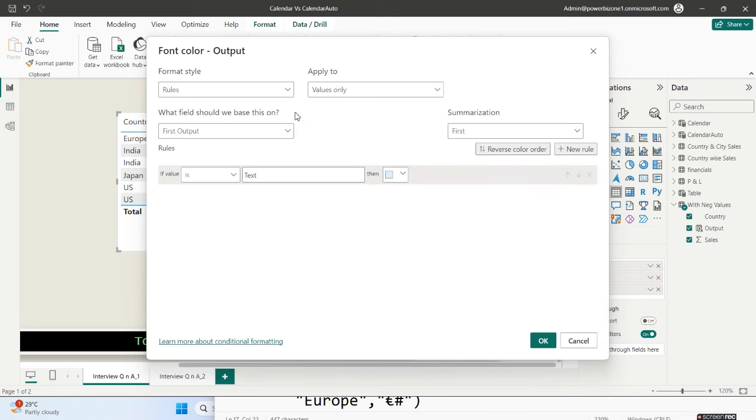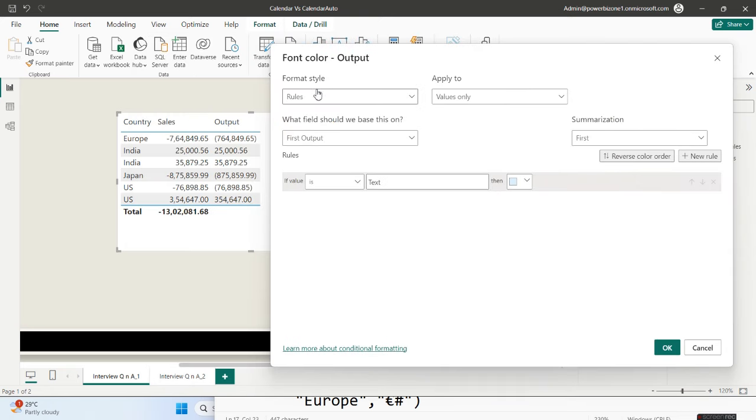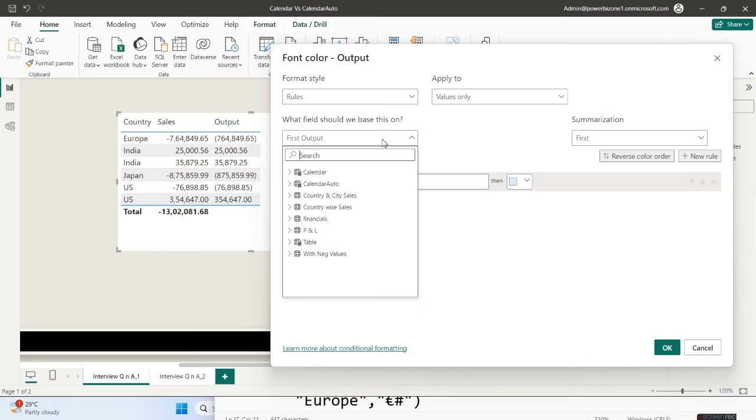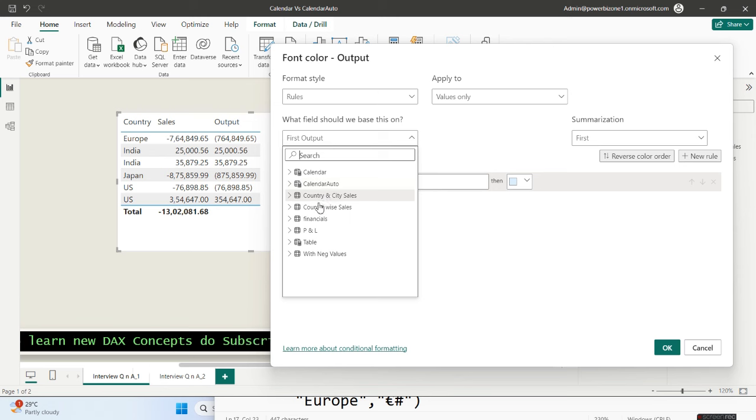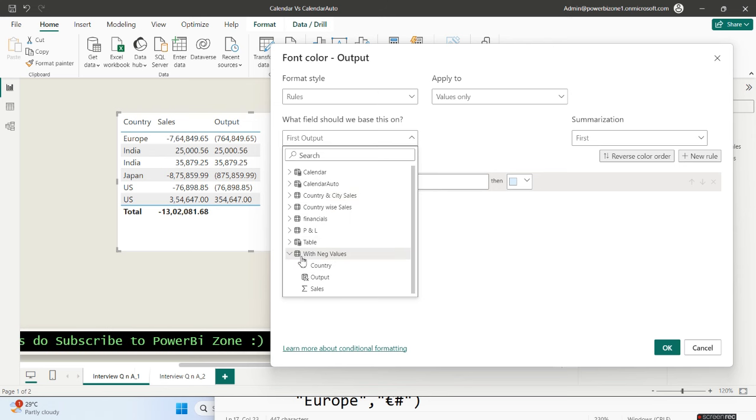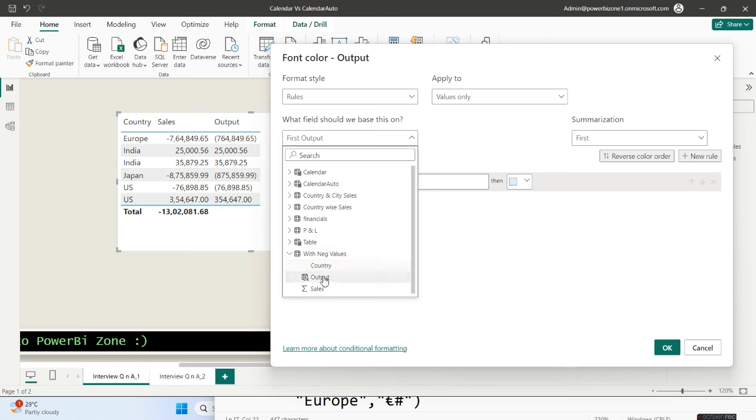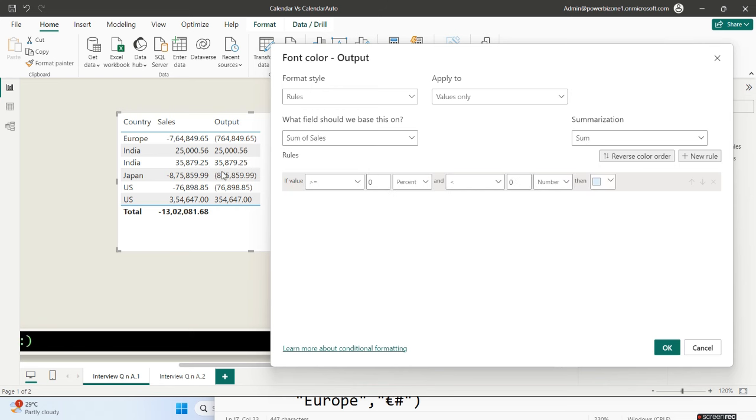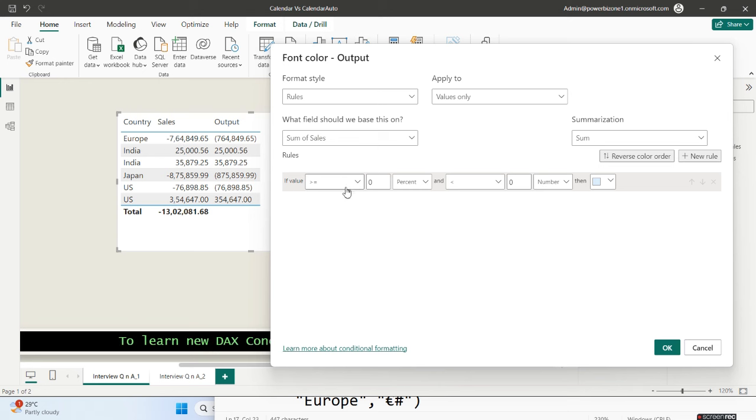Choose the format style as rules. And from the field value, what field should we base this on? So we have to go to our table which is with negative values and we will choose sales, because the sales are the one that's in negative. I cannot use the output column directly, I have to use sales which has negative values, and sum of sales to be more specific.